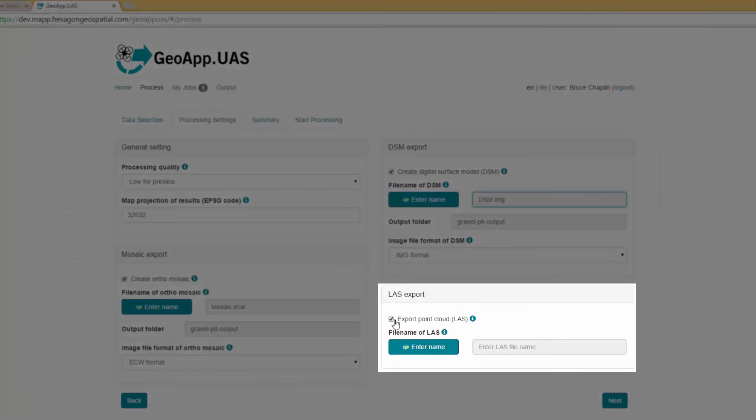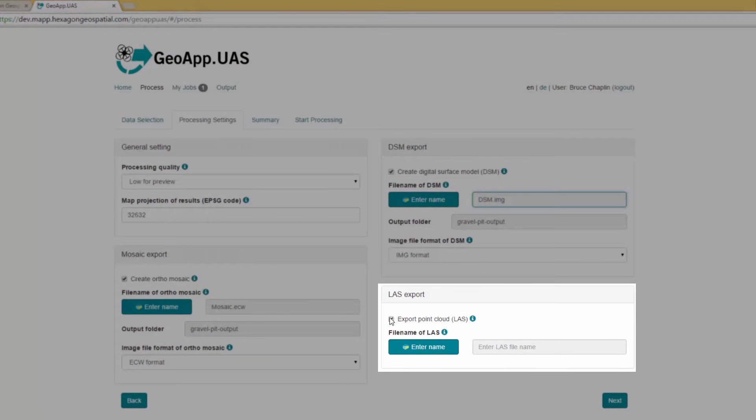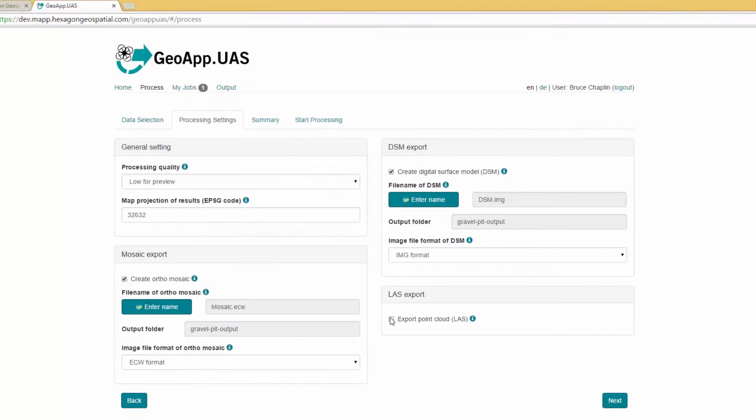For this example, do not export an LAS file. Uncheck the Export Point Cloud option and click Next.